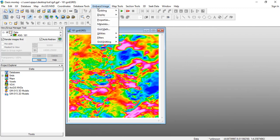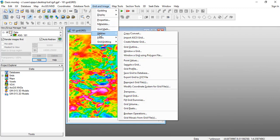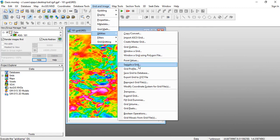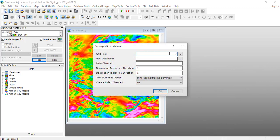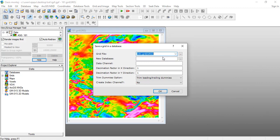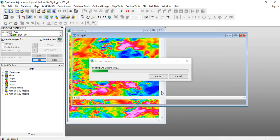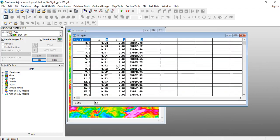We'll go to Grid and Image Utilities and Save Grids to Database. Now all you need to do is take the grid file which is 181, and in the database let's just name it 181. The data channel will be Z, so let's take Z and just leave all that at the default state and click OK. Now this will create a database containing this particular information. We can see that we have the XYZ.